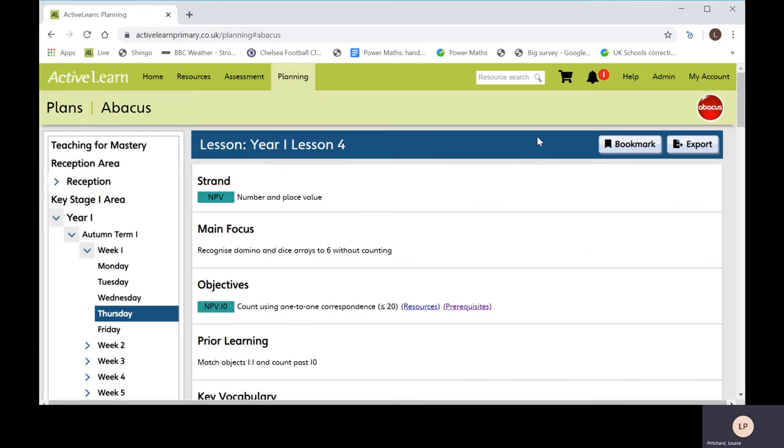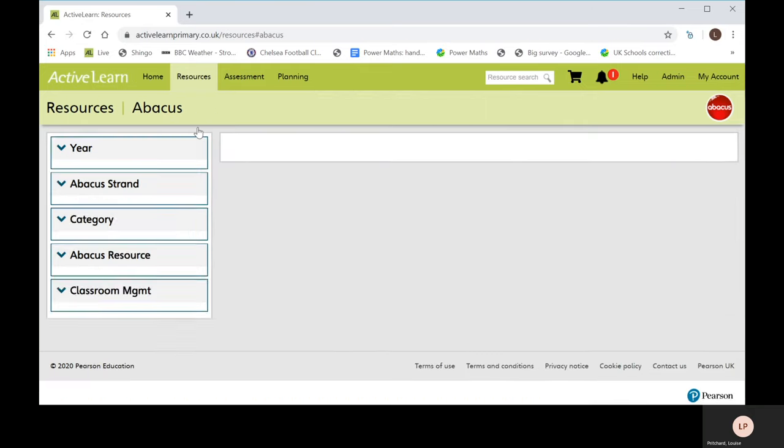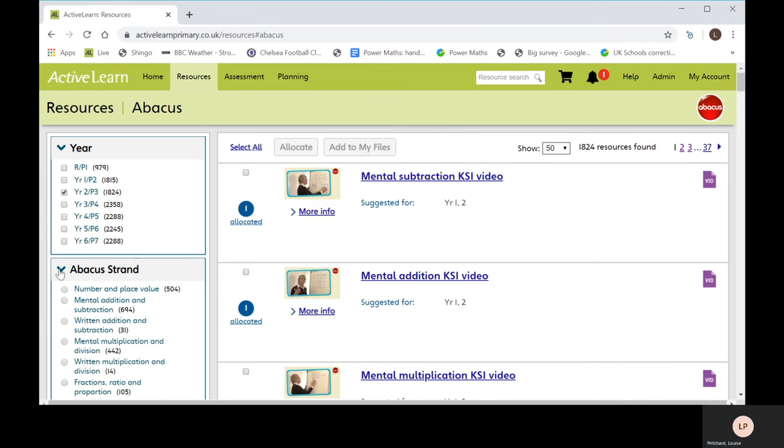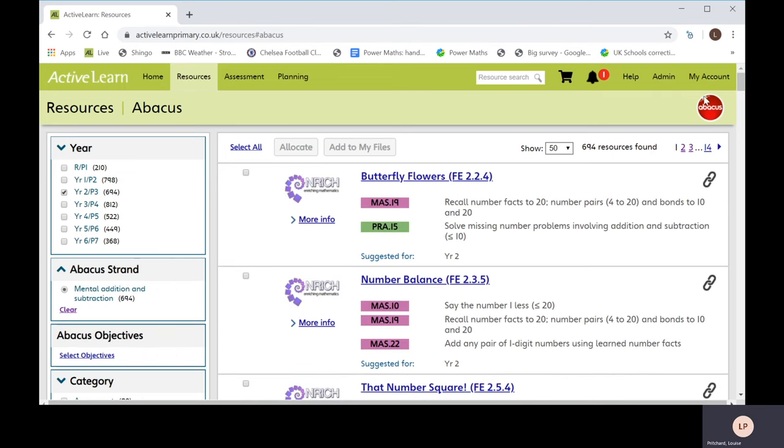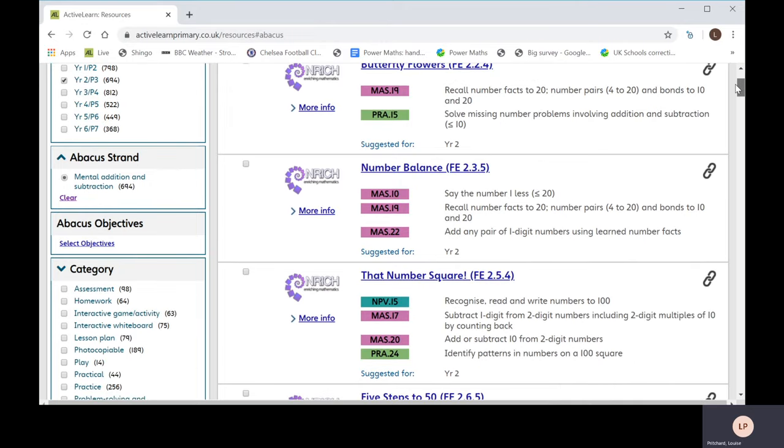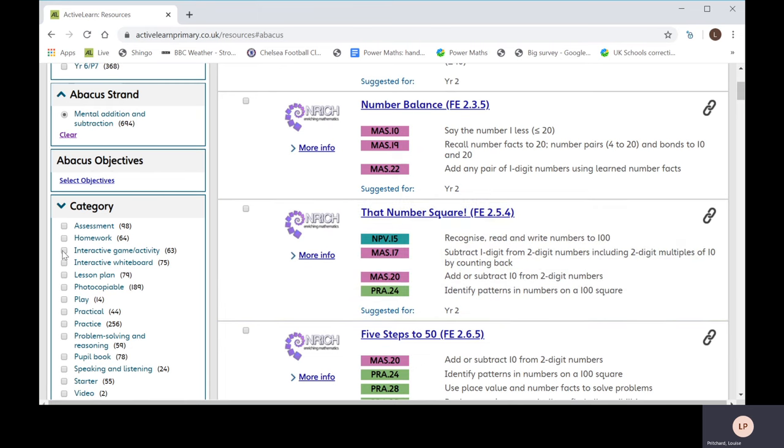Abacus contains hundreds of activities. You can find all these in the resources area. Use the filter on the left hand side of the screen to find what you need. For example, Year 2, Mental Addition and Subtraction. Multiple resources can be allocated to multiple pupils, including iPad-friendly pupil videos and games.